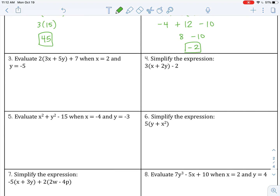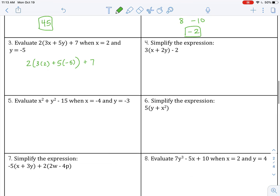Number 3: evaluate 2 times the quantity 3x plus 5y, plus 7 when x equals 2 and y equals negative 5. Substitute in: 2 times the quantity 3 times 2 plus 5 times negative 5, plus 7. Simplify inside the parentheses first: 3 times 2 is 6, 5 times negative 5 is negative 25. So 6 minus 25 is negative 19. Then 2 times negative 19 is negative 38, plus 7 gives negative 31.